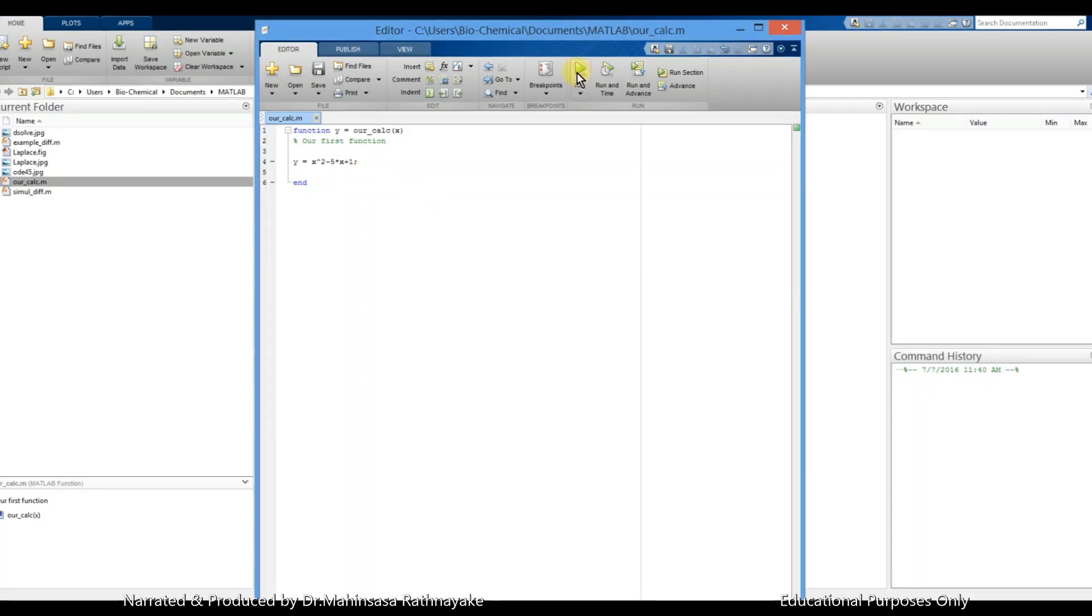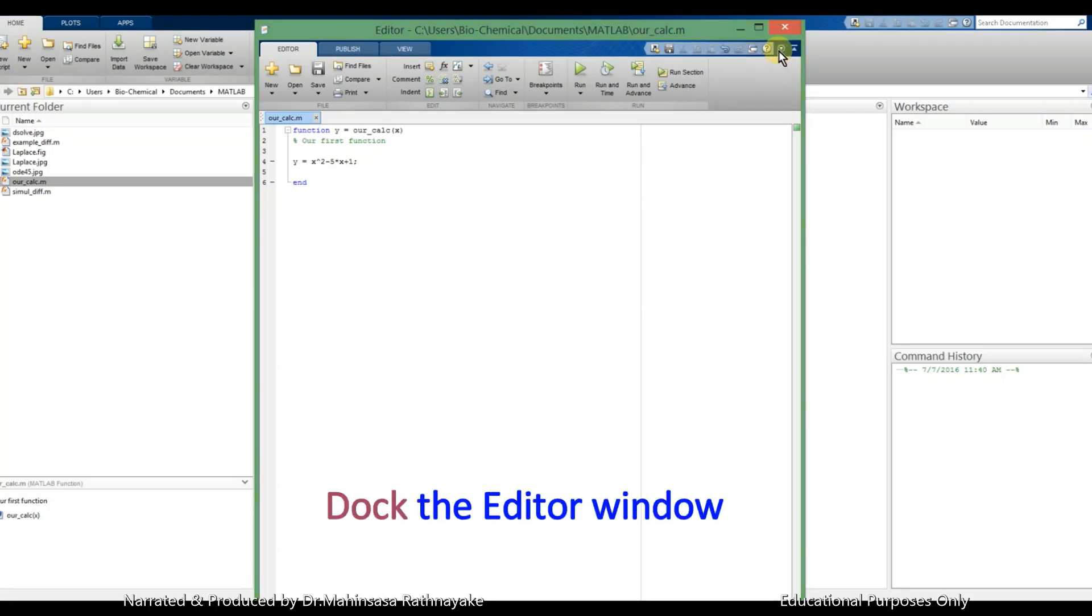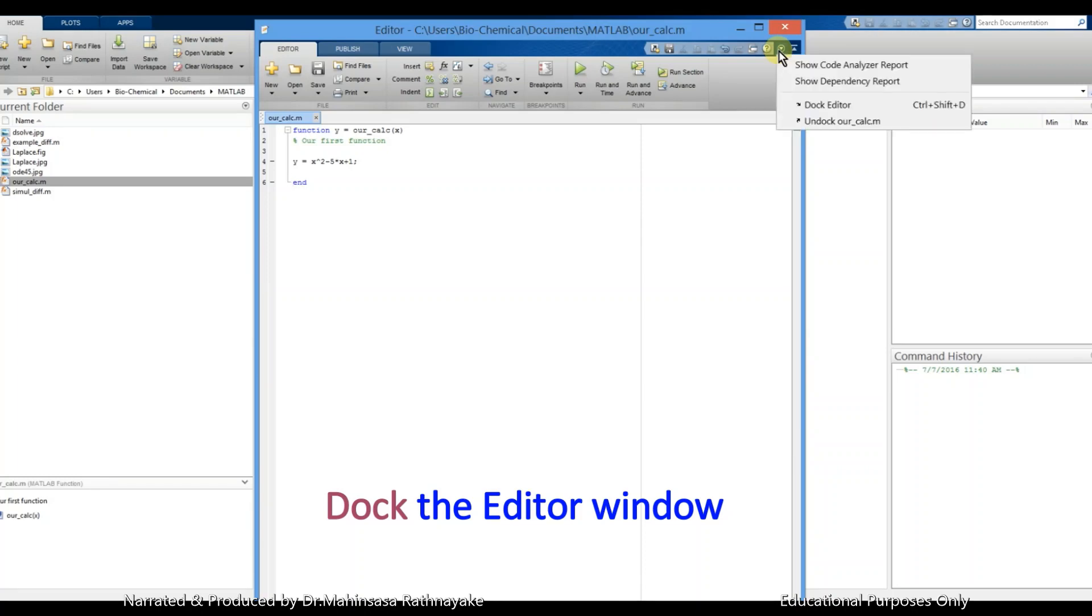Using run button, otherwise we can go to the command window and call our function. So let's use the second option. If we use to add the editor window to the same working area to see the command window and the editor window together, so we can dock the editor window like this.